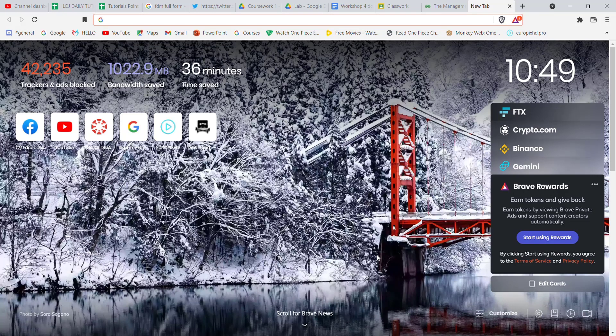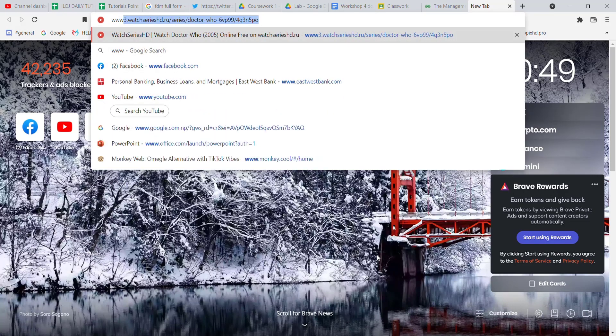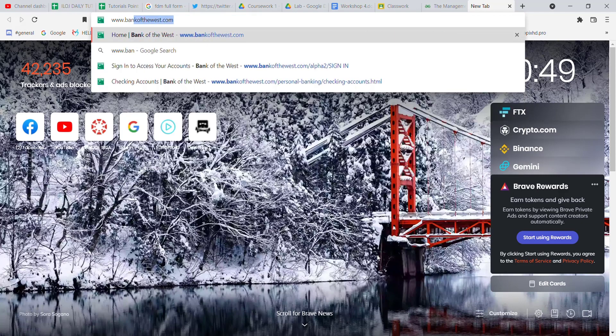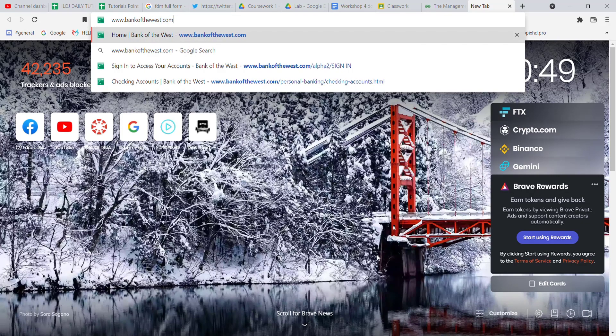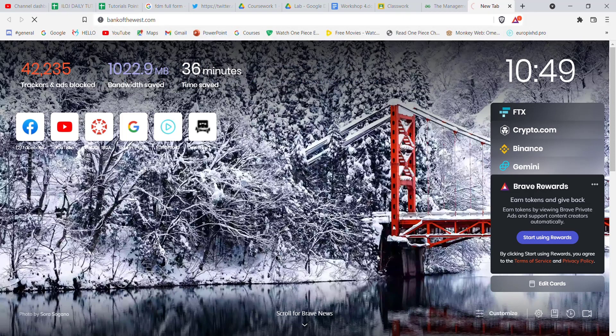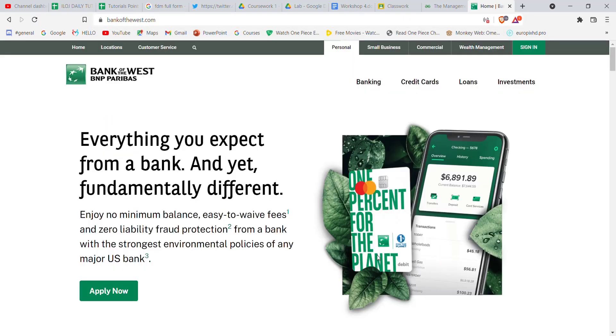Once the web browser is open on your screen, type in www.bankofthewest.com in the search bar and hit enter.